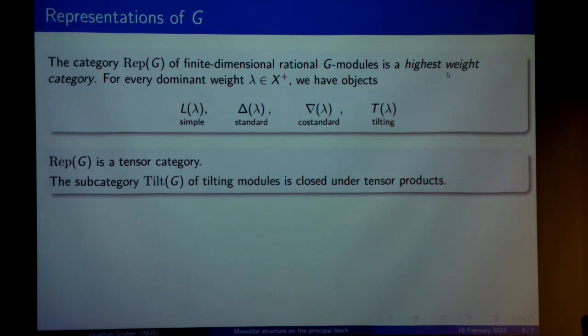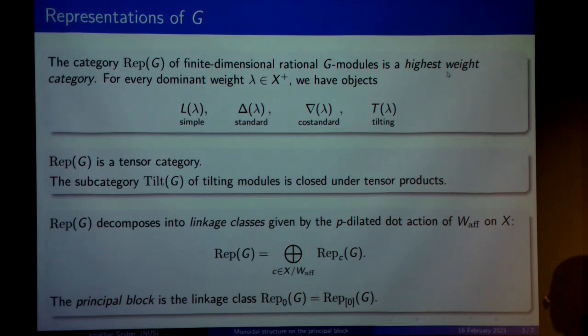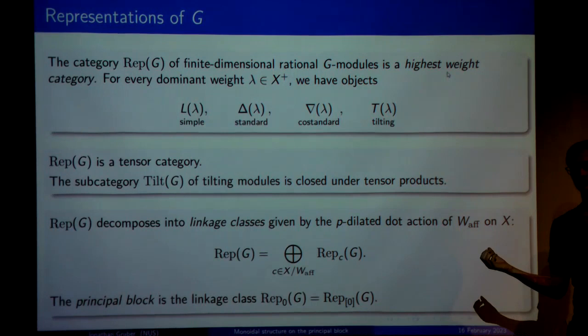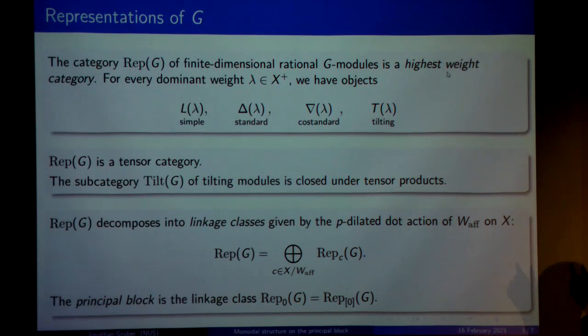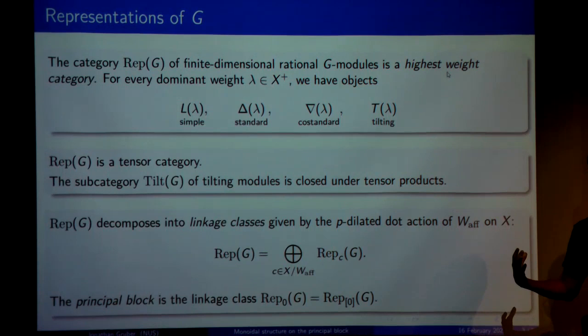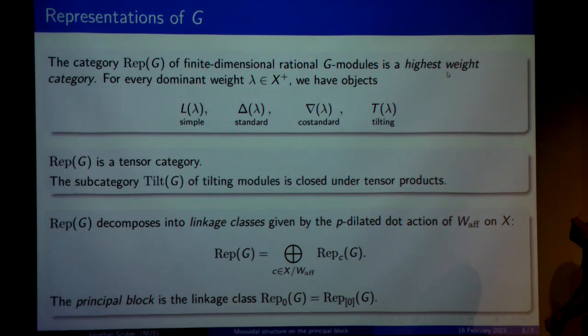Thirdly, we have a decomposition of this category into so-called linkage classes. You can think of these as essentially like blocks — it's just that not all of them are actually blocks; some of them decompose further, but most of them are blocks. These are indexed by orbits of the affine Weyl group on the weight lattice, but you don't take the usual action: you take the action where you dilate the action of the Weyl group by p and you shift the center of the action down from zero to minus rho. There is one block we can single out, namely the one corresponding to the orbit that contains zero, and that's what we call the principal block.